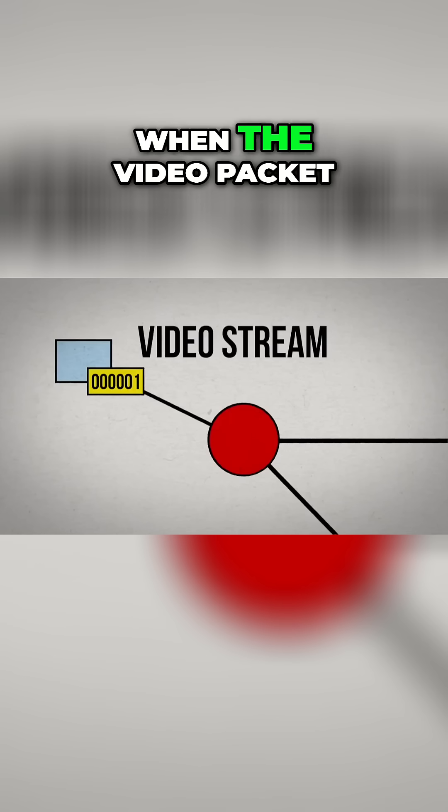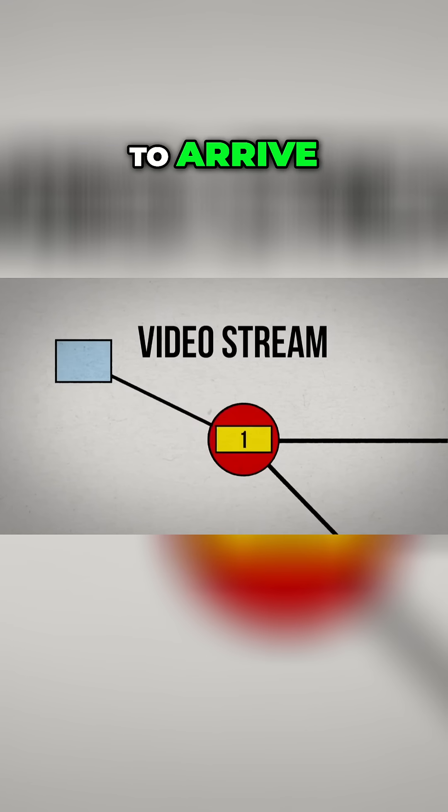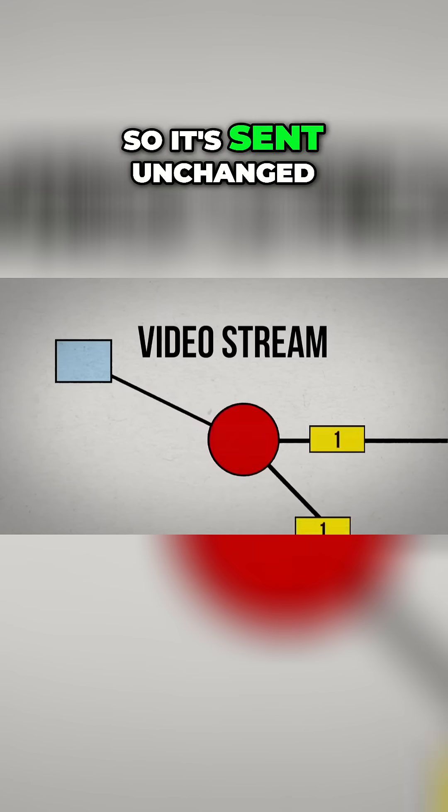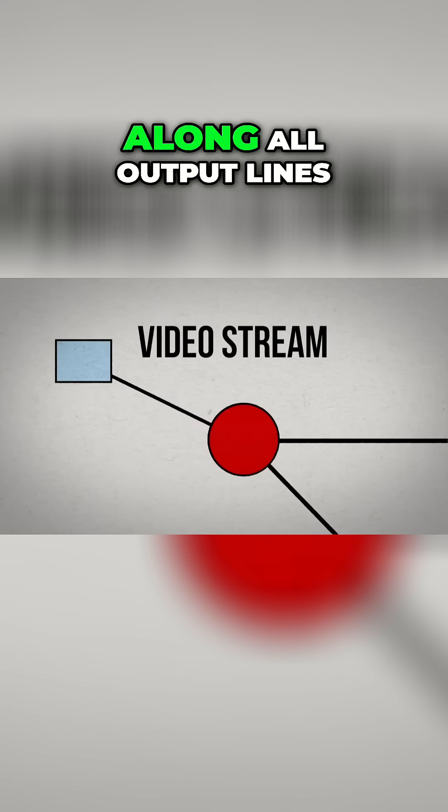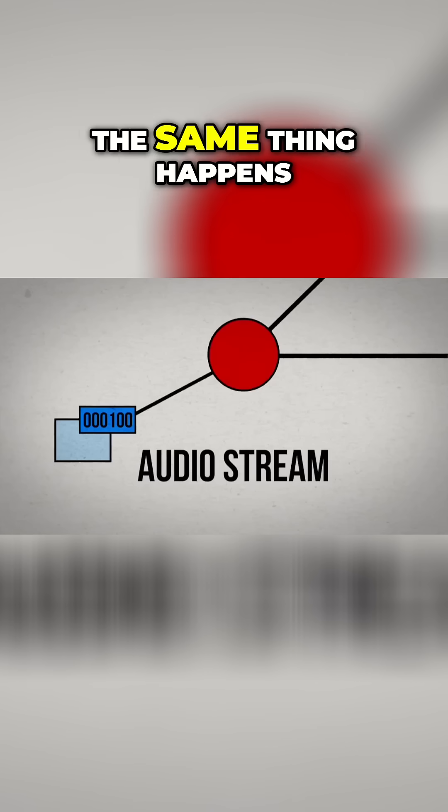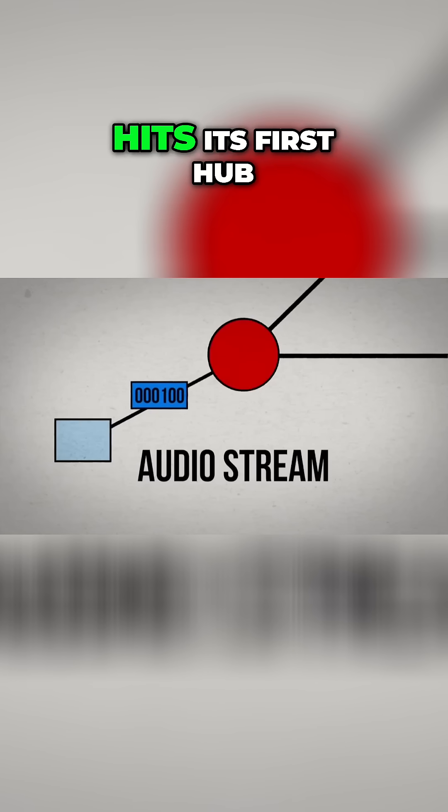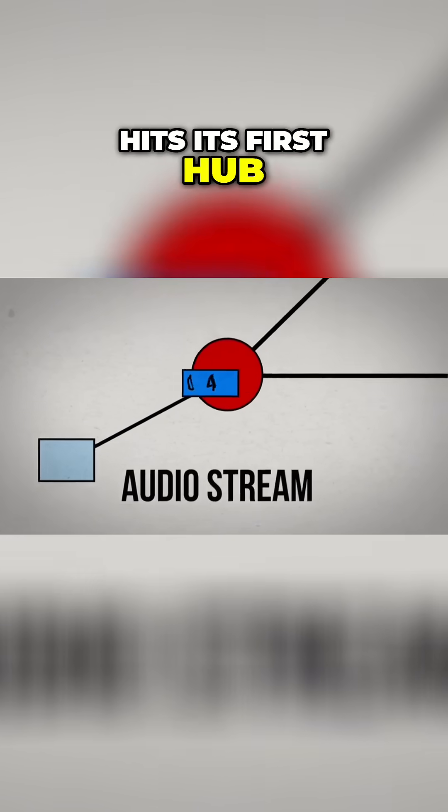When the video packet hits its first hub, it's the only one to arrive, so it's sent unchanged along all output lines. The same thing happens when the music packet hits its first hub.